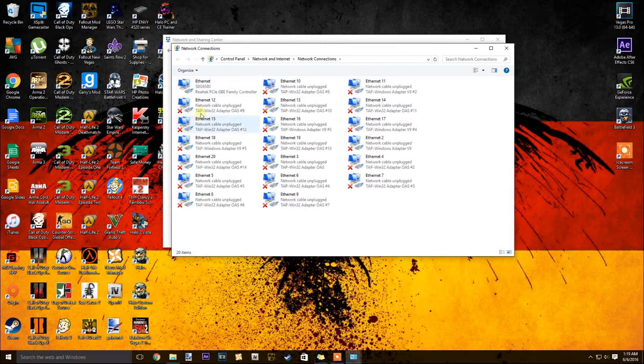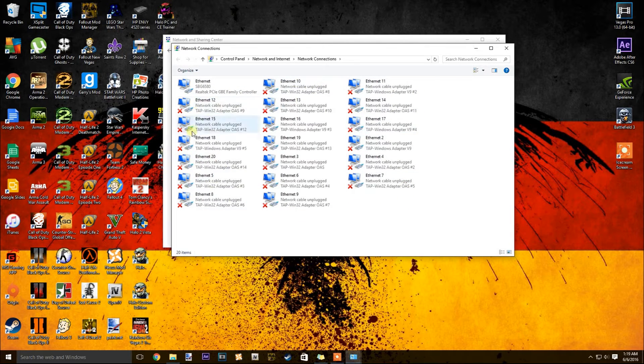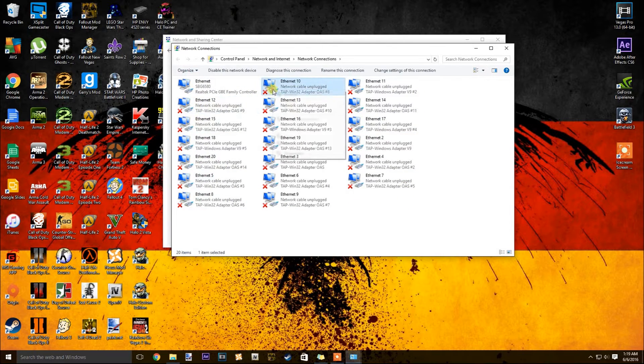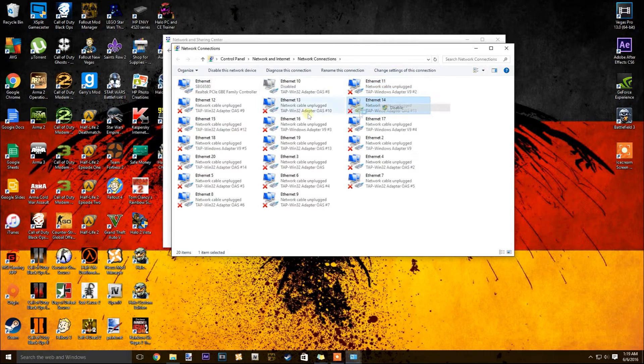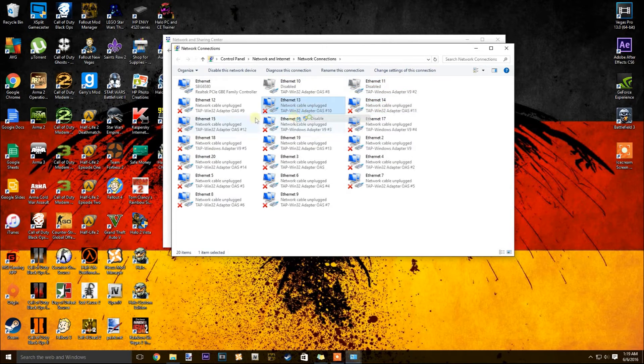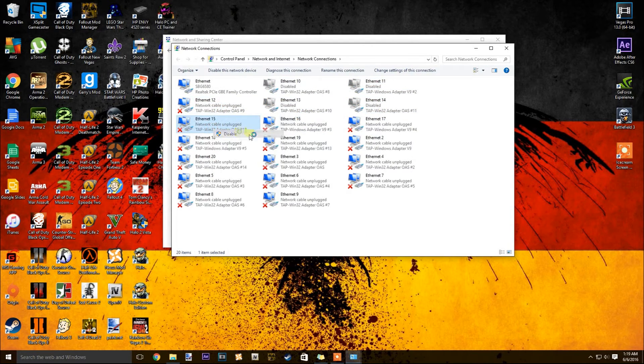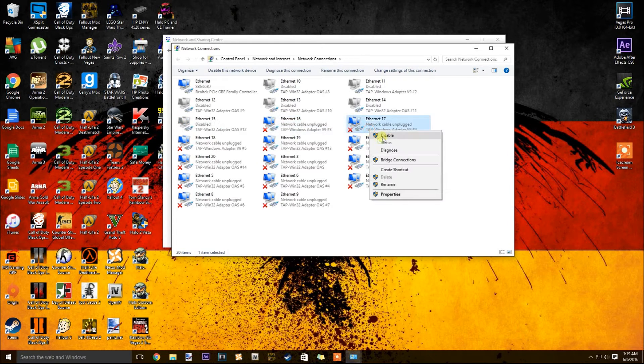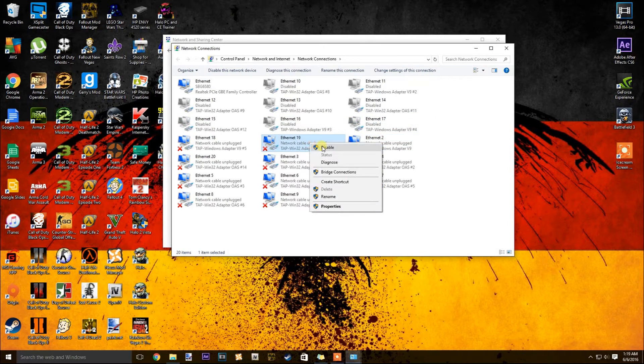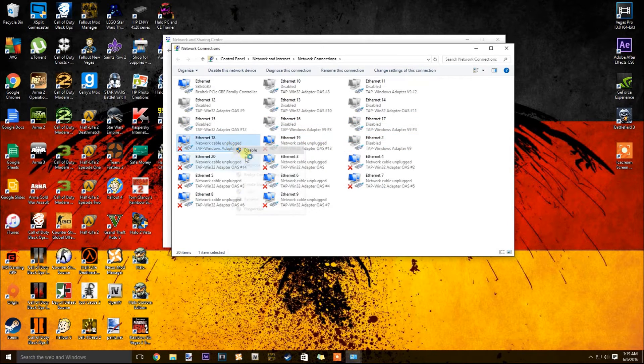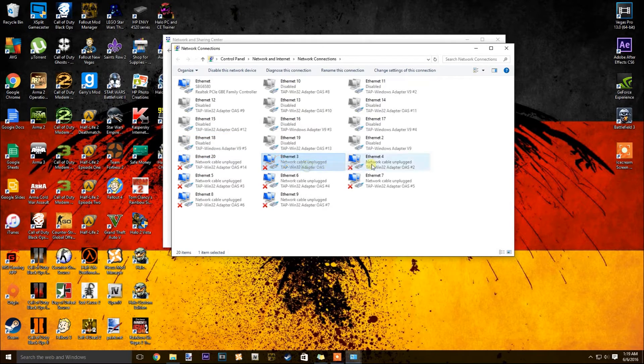You're going to see all these enabled but unplugged Win32 adapters. You're going to want to go ahead and disable all the ones you're not using, which will be every single one with a red X next to it. So there's a few of them, quite a few, so just go ahead and disable all of them. Like so.